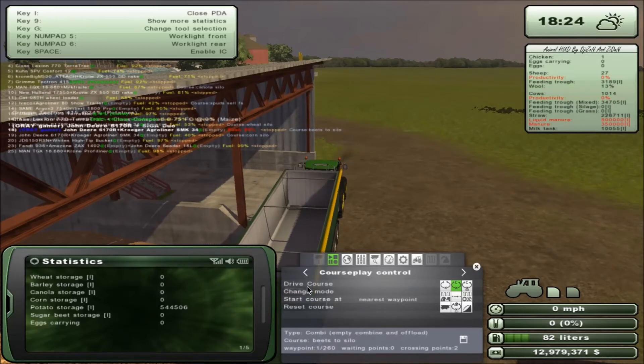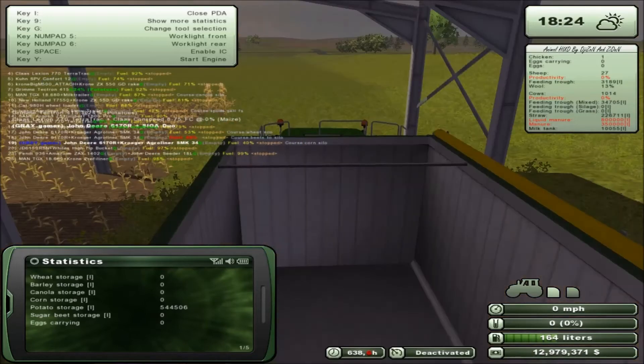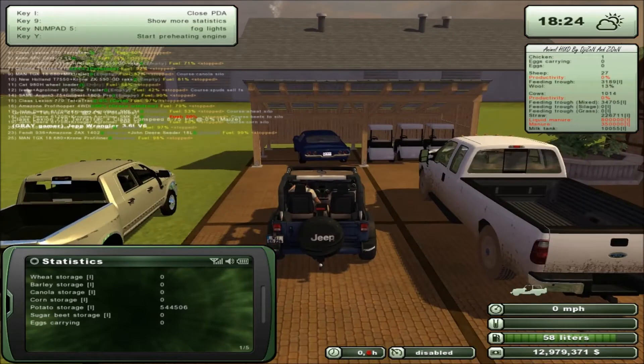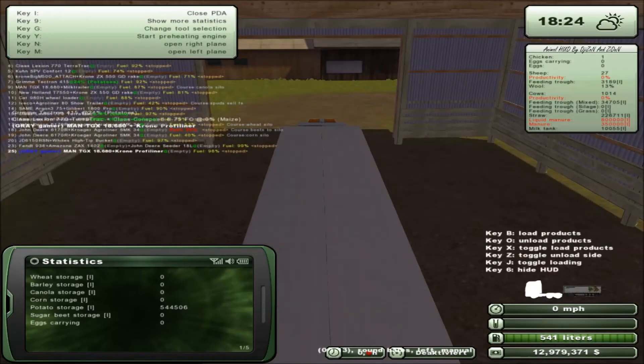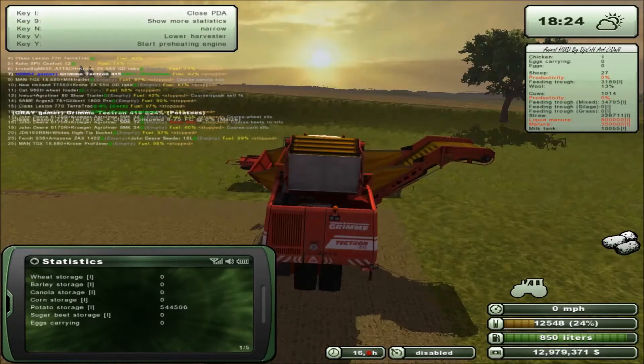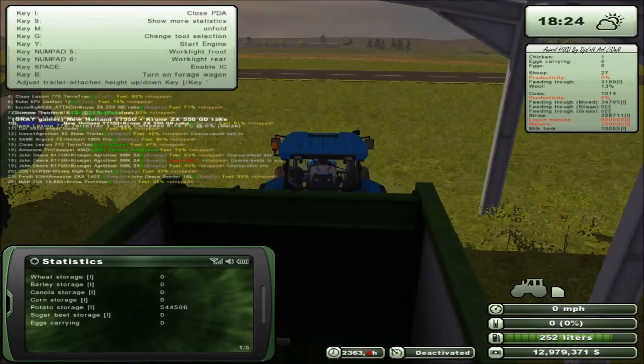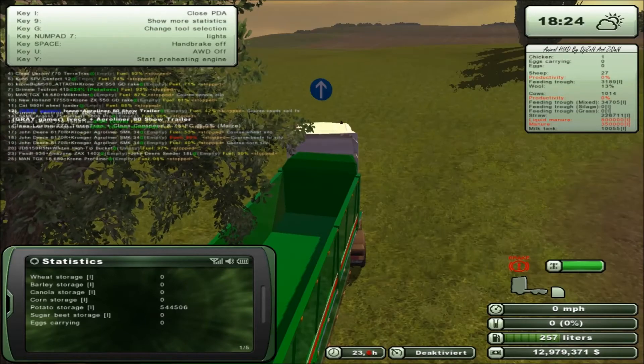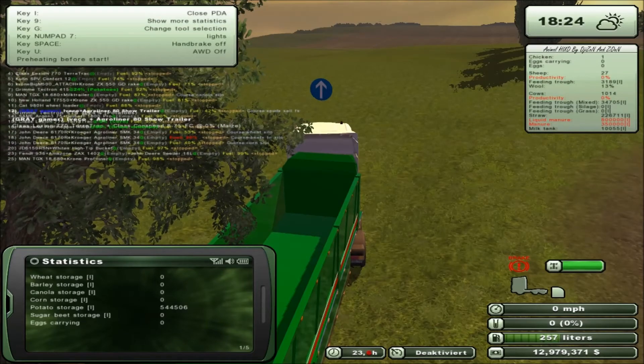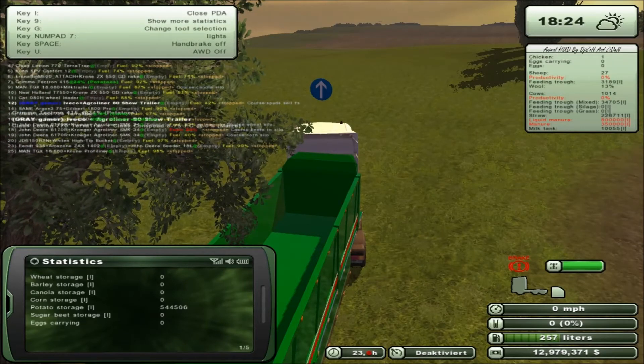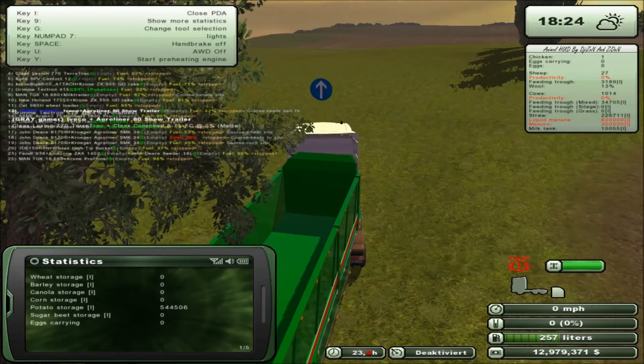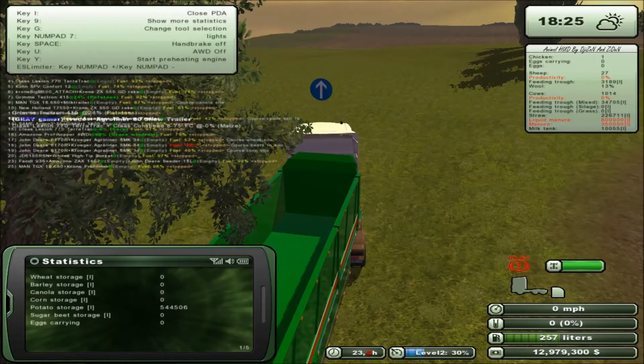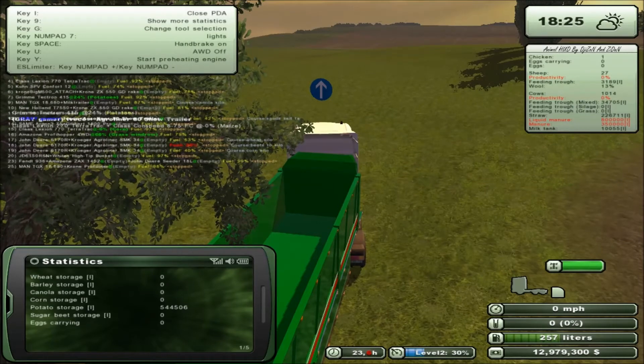Looking forward to that. Okay, we're going to stop that right there. As you guys can see, we have a lot of potatoes up in the silos, so we need to get that unloaded. It's going to take a while. I probably won't do it all on screen today.